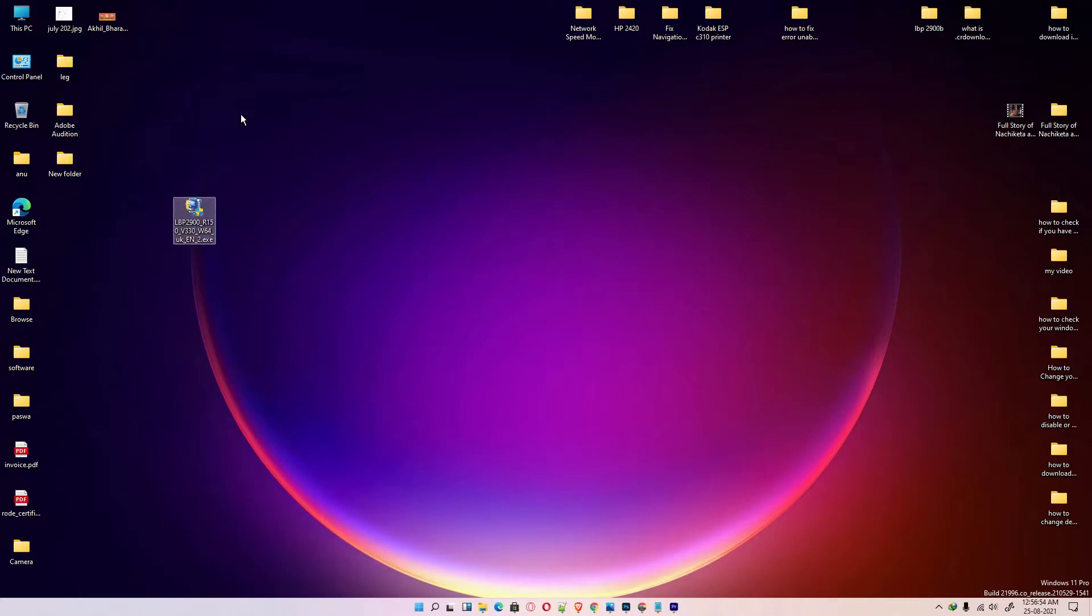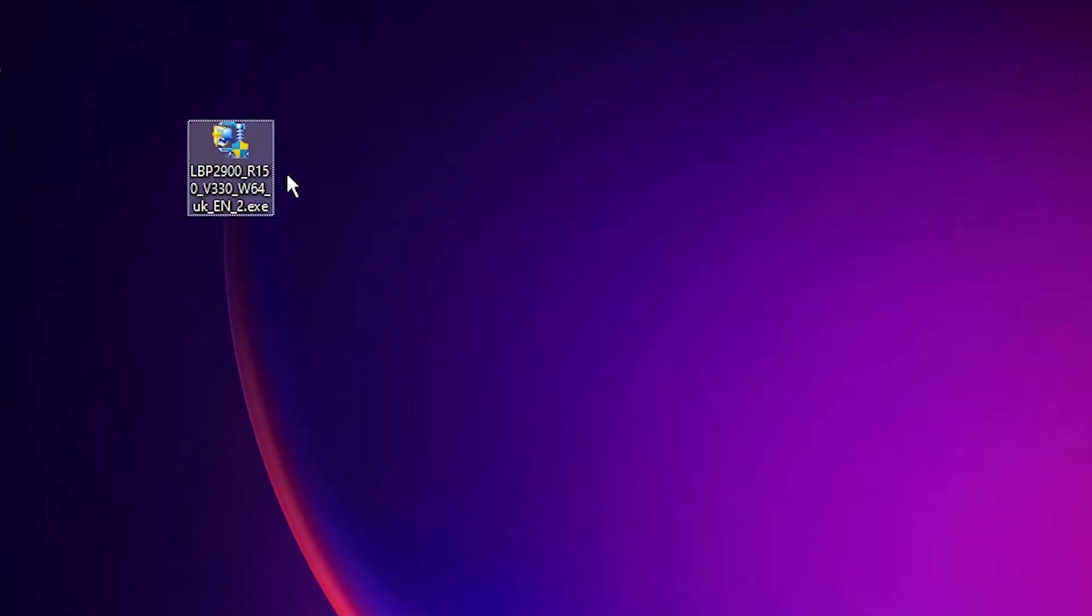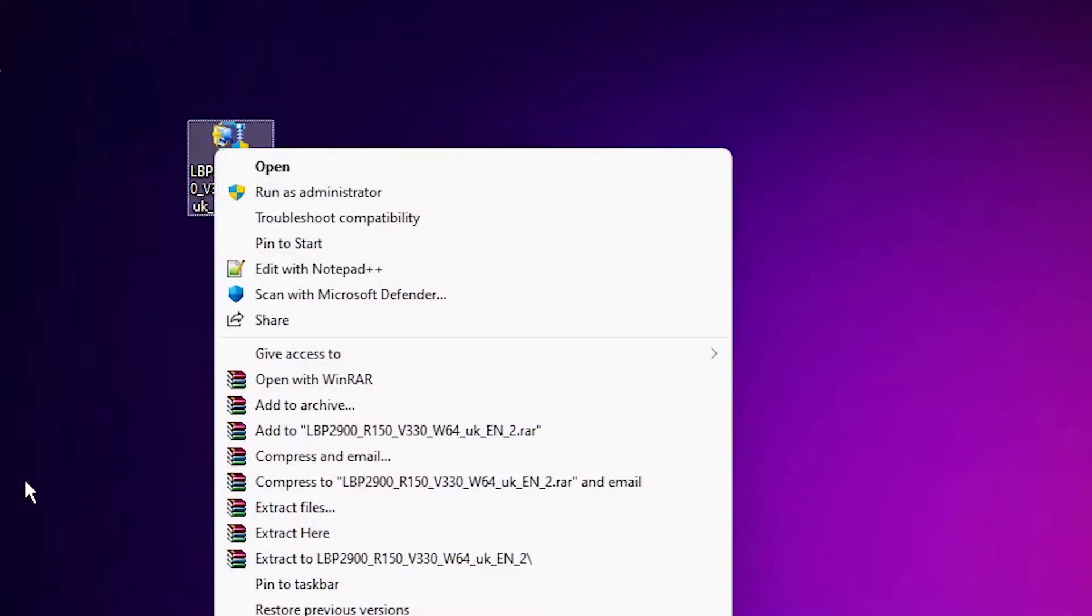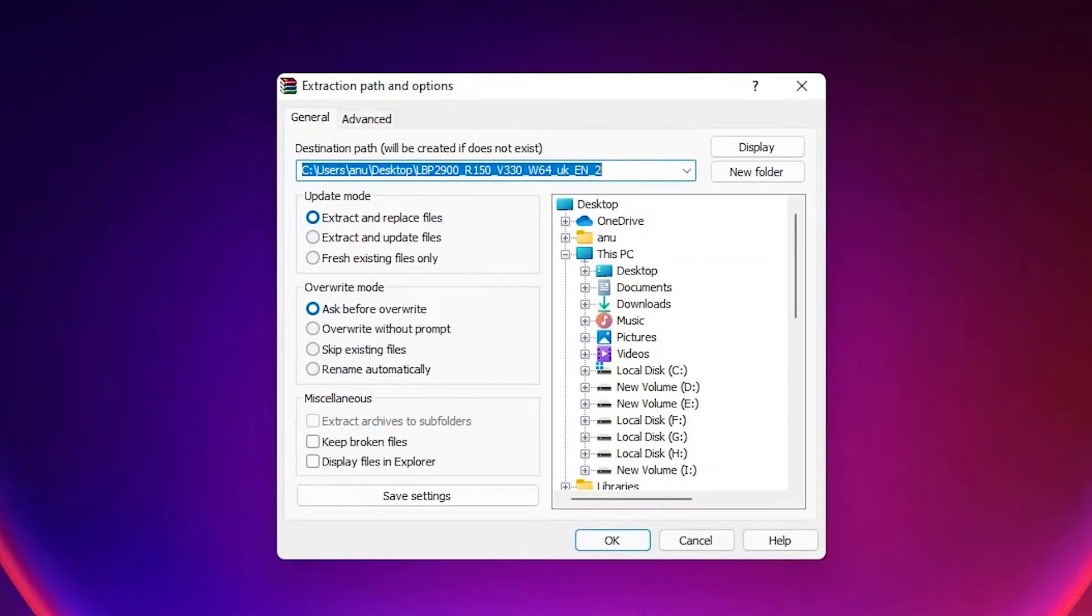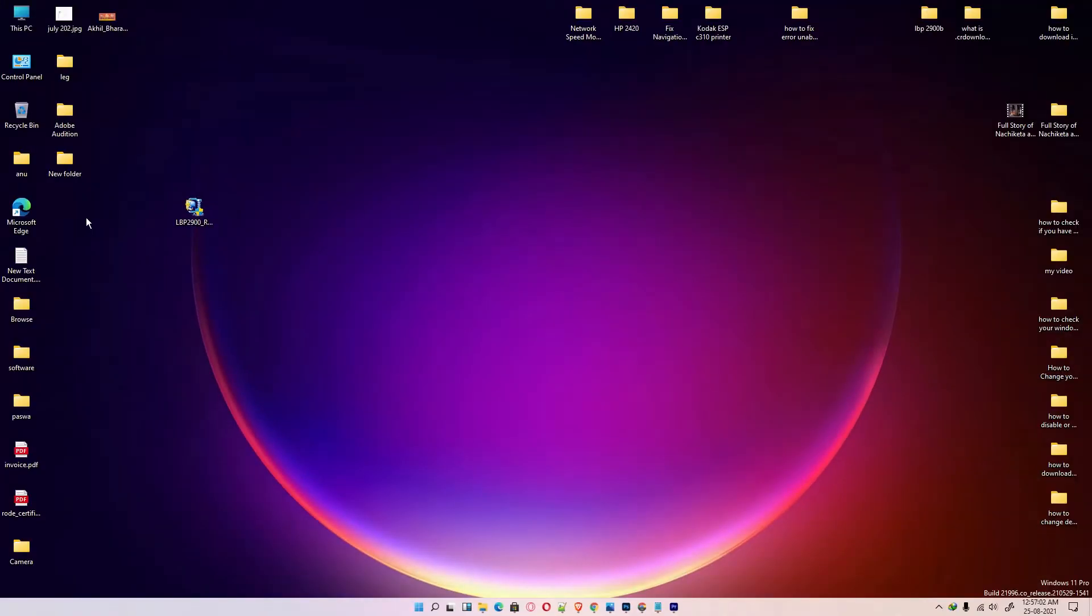Here are our drivers on desktop. Just right click it. Go to extract file. Click on OK. Here are the official drivers of Canon.